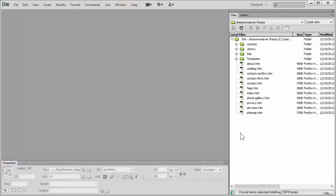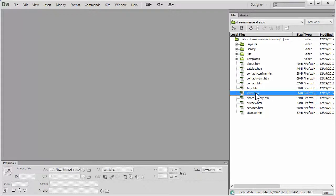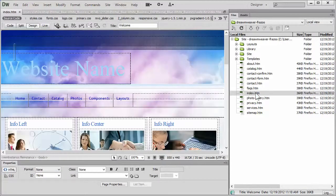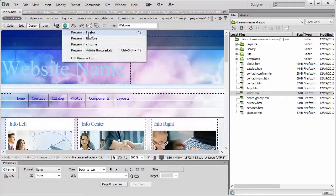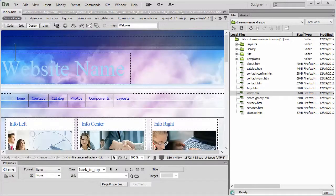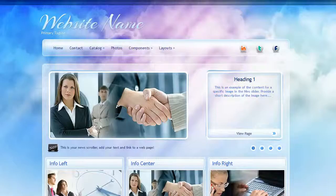Now the first thing I suggest you do is open up, because we're working with a library component, one of the pages that use that library component, for example the index page, preview it in a browser, so that way you can do a before and after check.